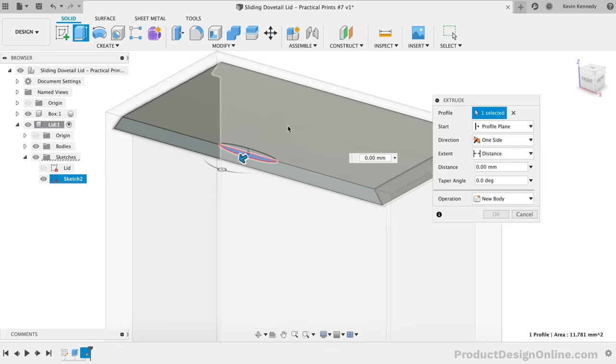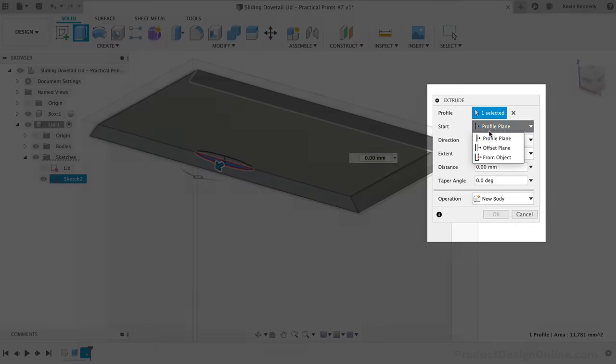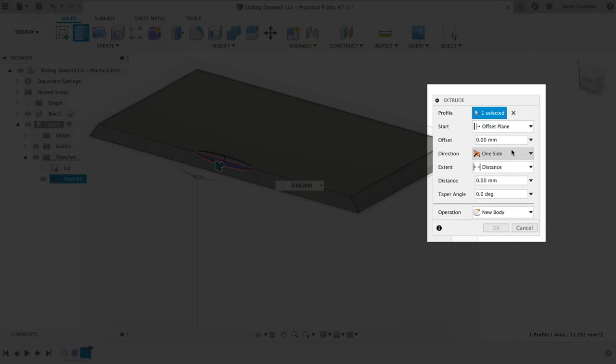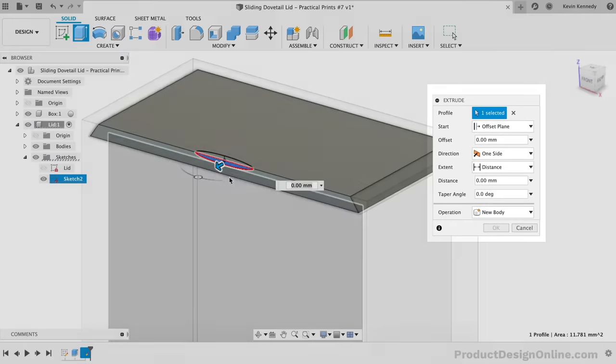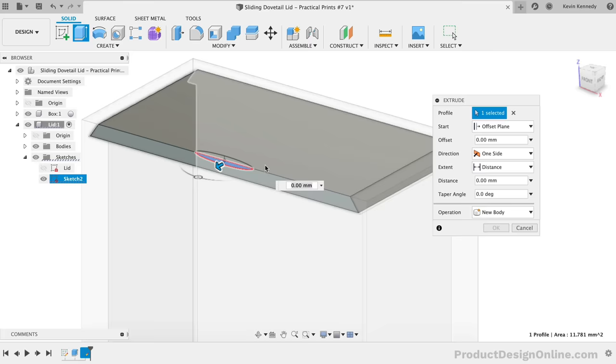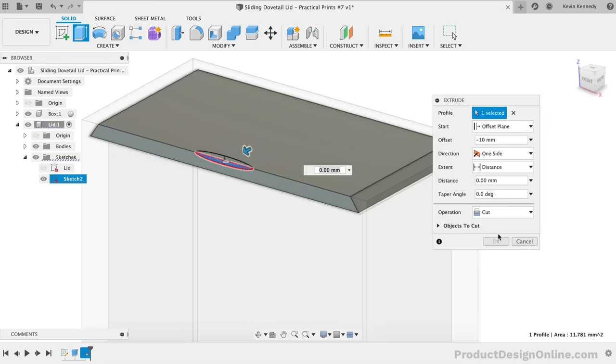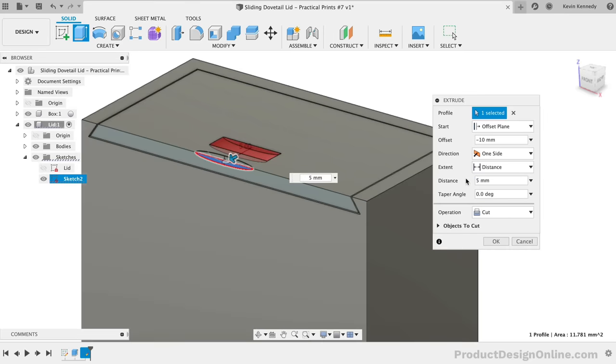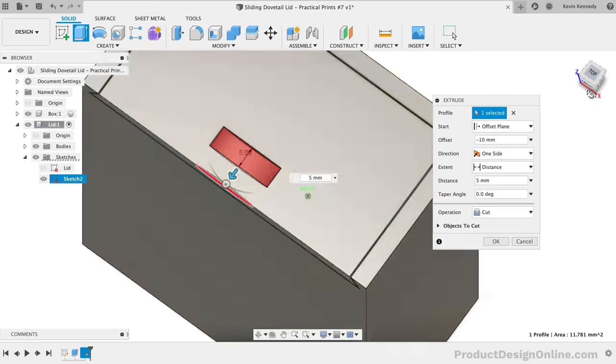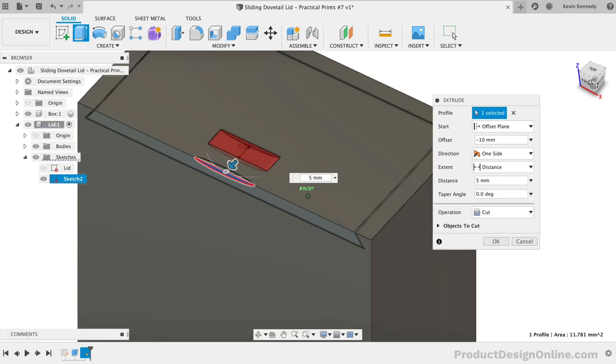We'll then use the Extrude command to cut this away. In the Extrude dialog, we'll need to change the Start option to the Offset Plane. This will let us start this Extrude cut a specified offset distance away from our sketch. We'll set the Offset Distance to negative 10mm. Making sure the operation is set to cut, we'll also want to define the distance of 5mm in length. This could also be changed to whatever suits your needs. I just found that this was a nice little slot that made it a little bit easier to slide the lid open.